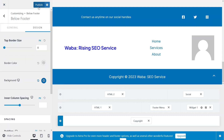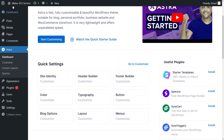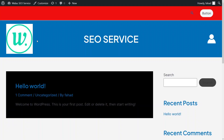Now let's just publish the changes that we have done here. I will simply open up our site. Now you can see we have changed the Astra theme colors. This is all for this video — if you find this useful, hit the like button and subscribe to the channel.